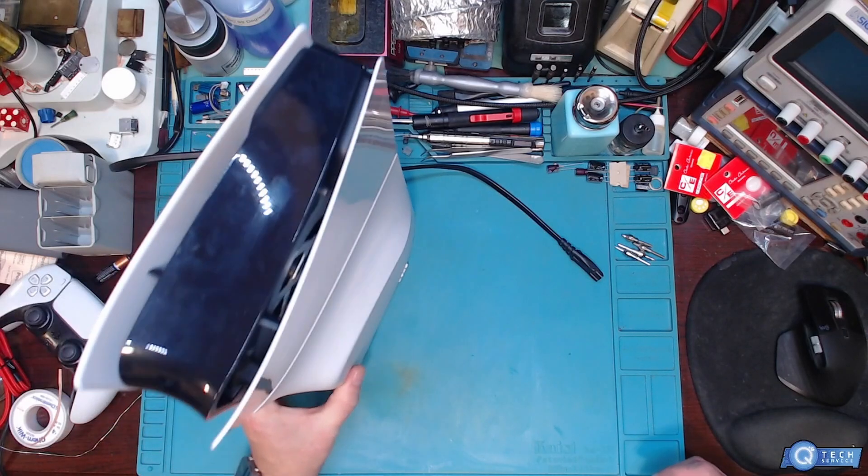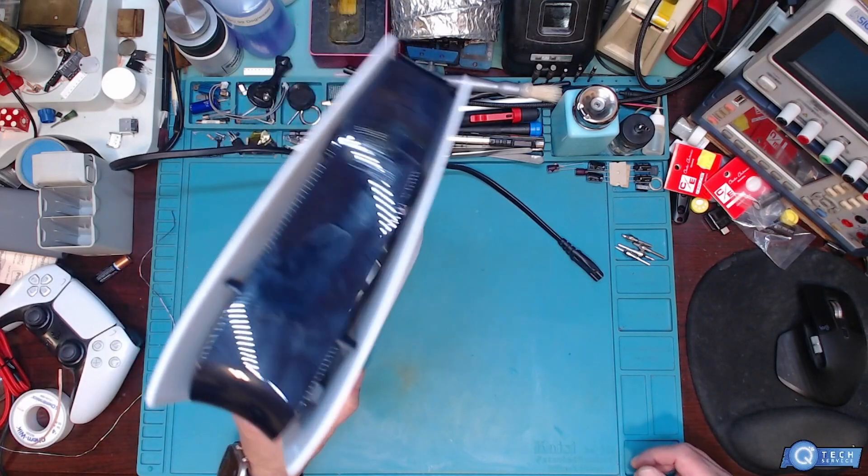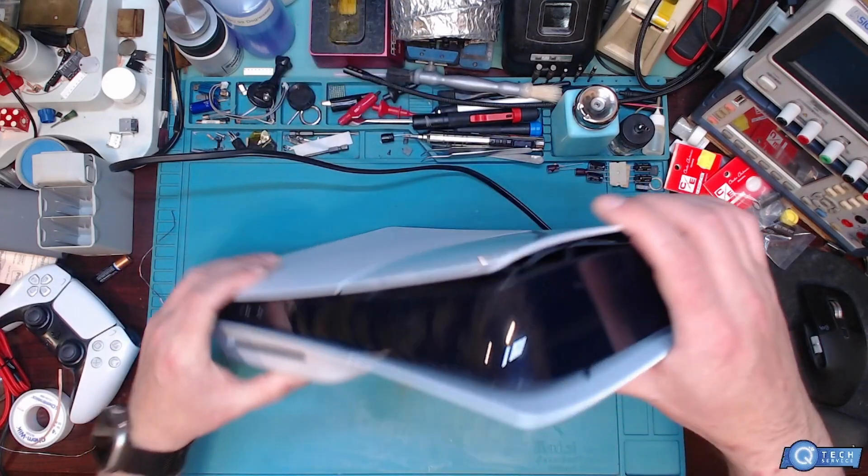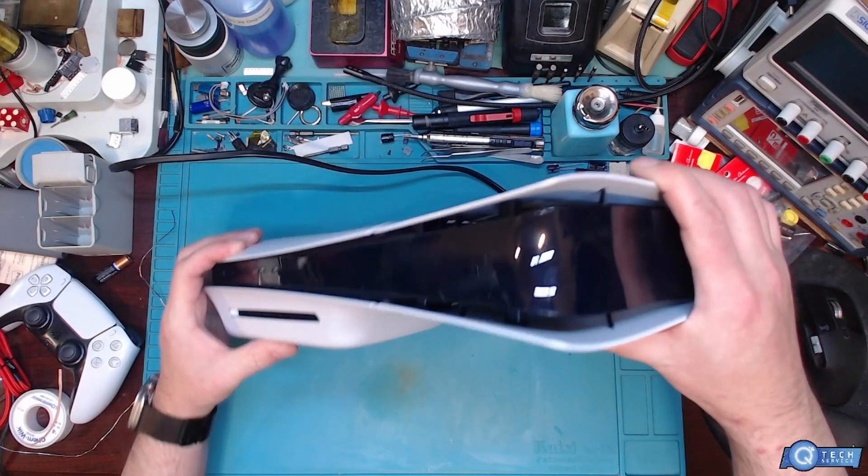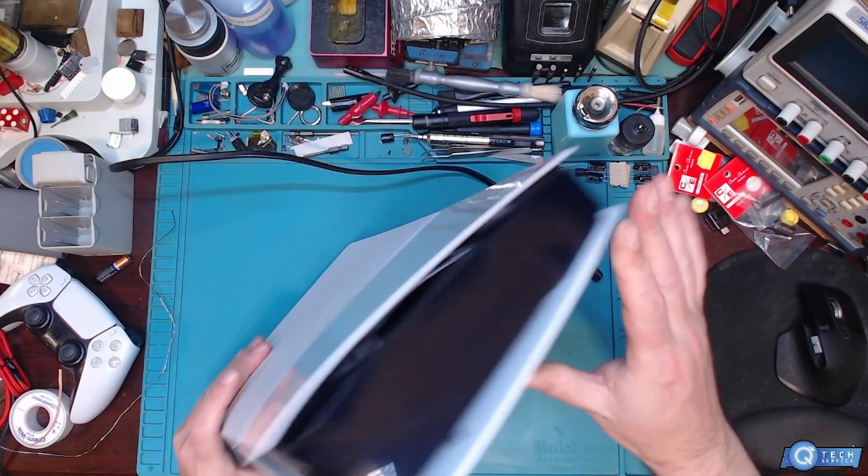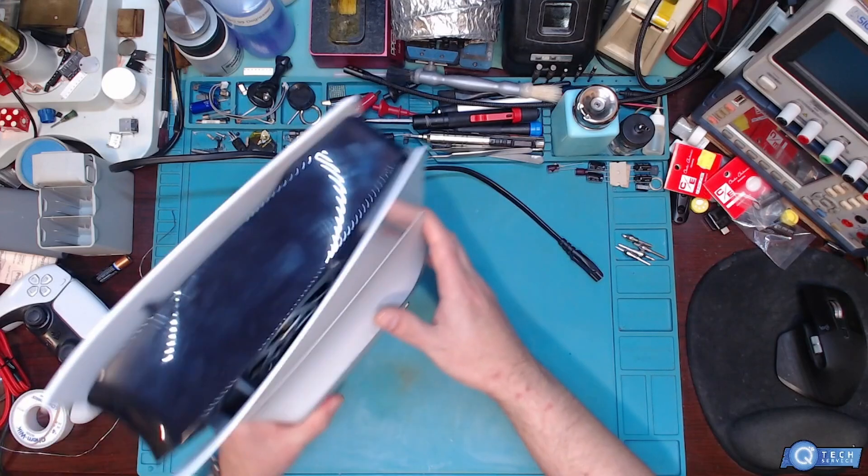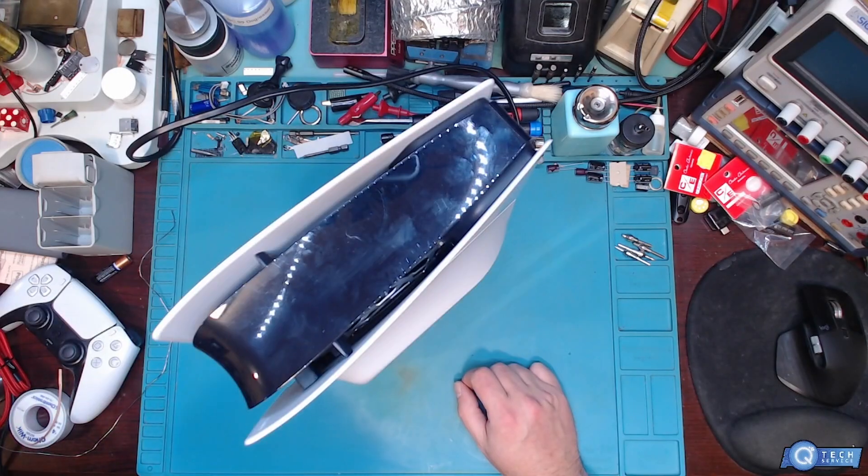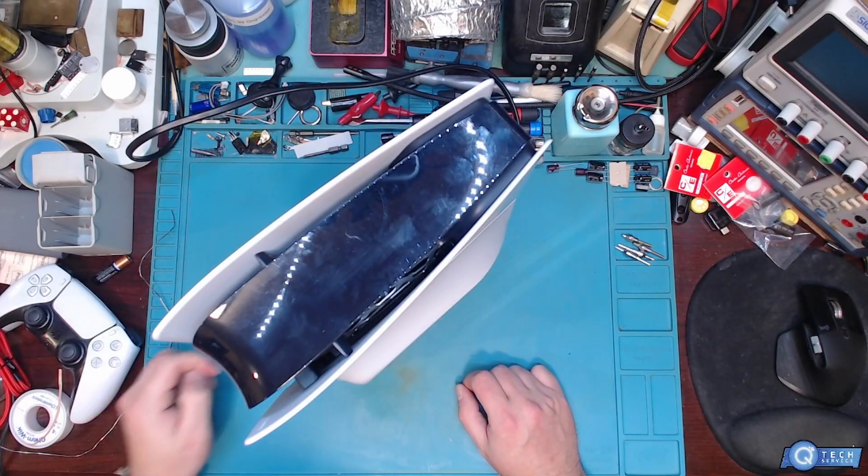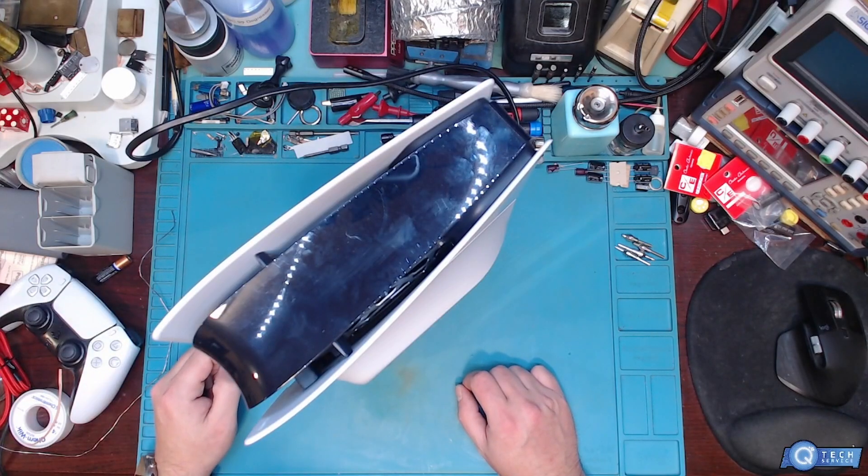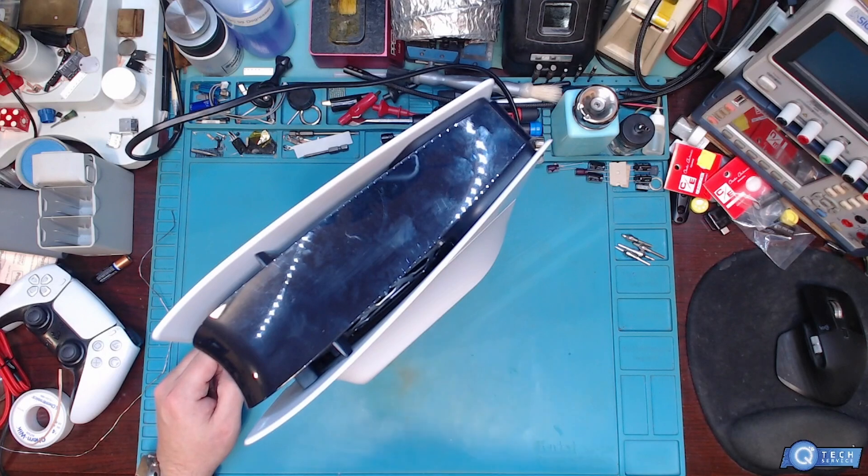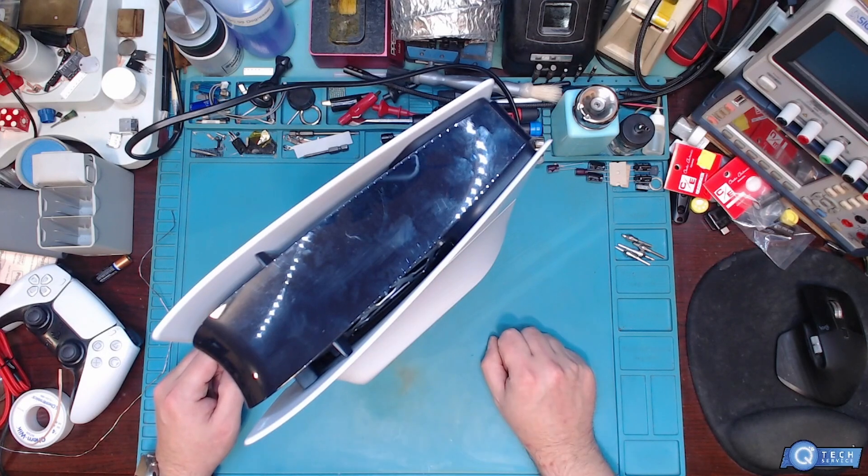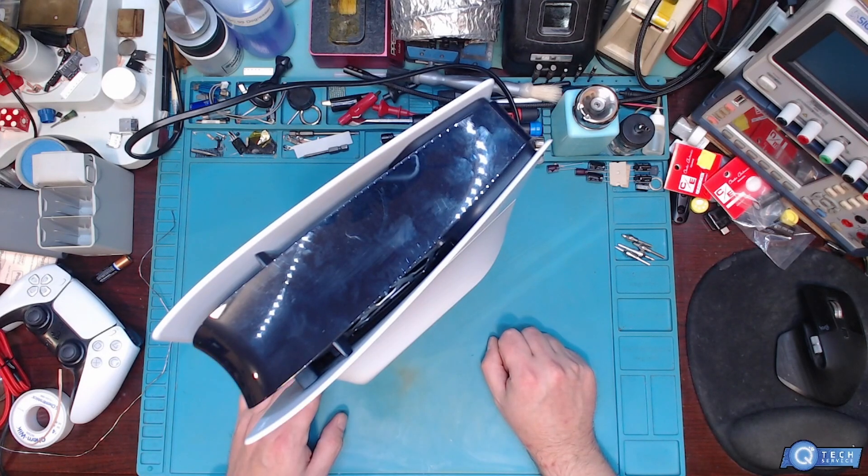Today we got a PlayStation Slim here. Customer states that it doesn't power up. I'm going to turn on the power. It kicked down on the meter, hit the power button.